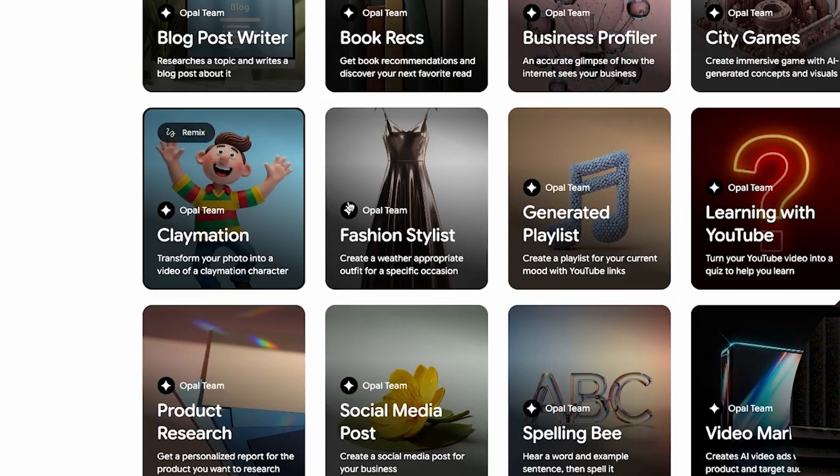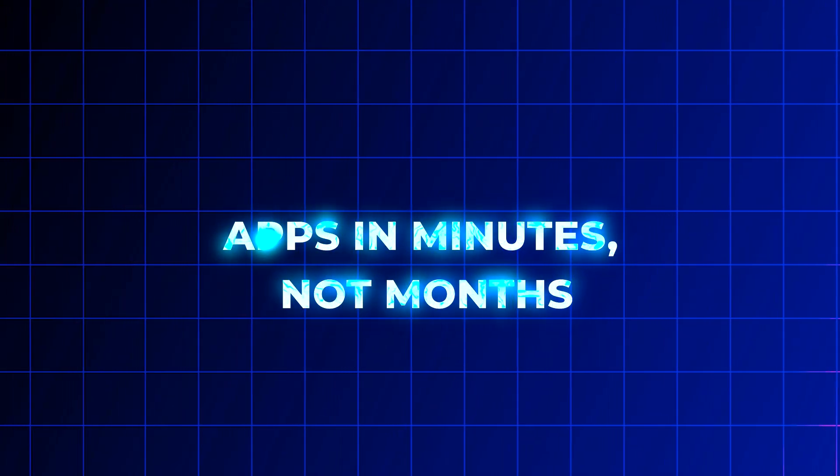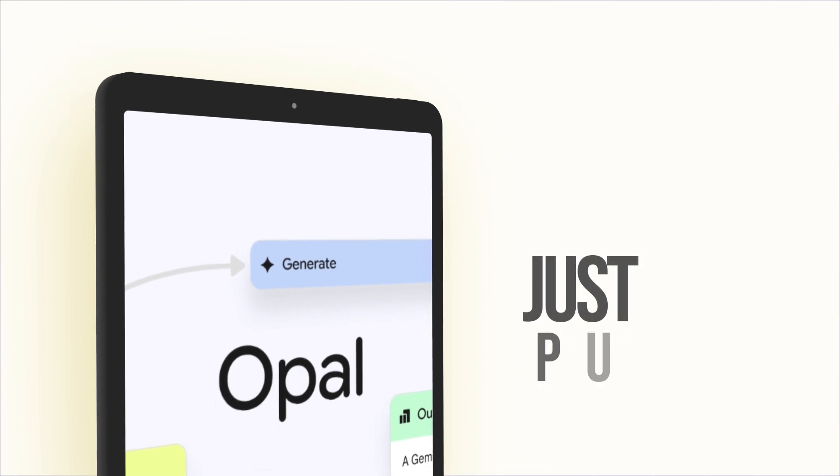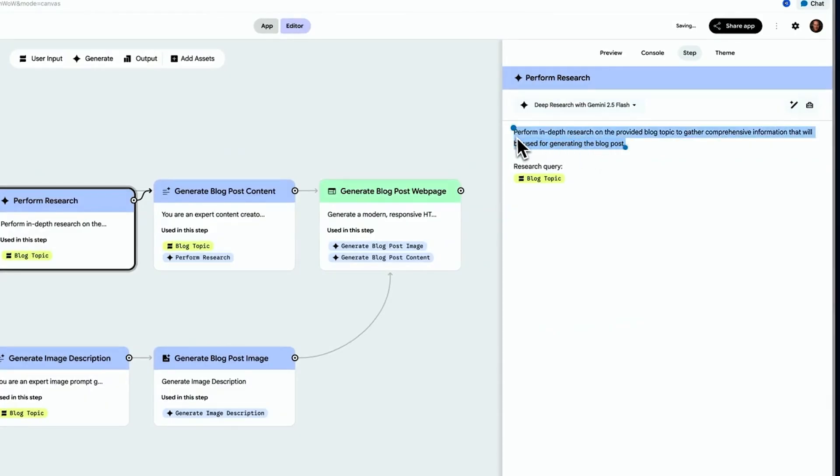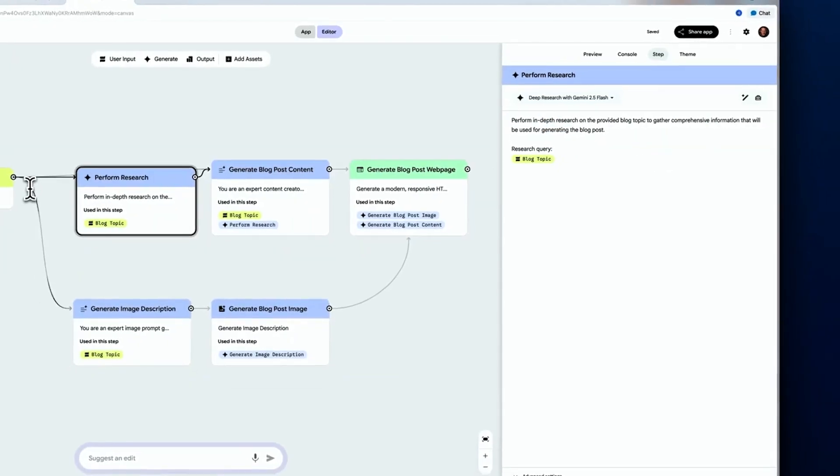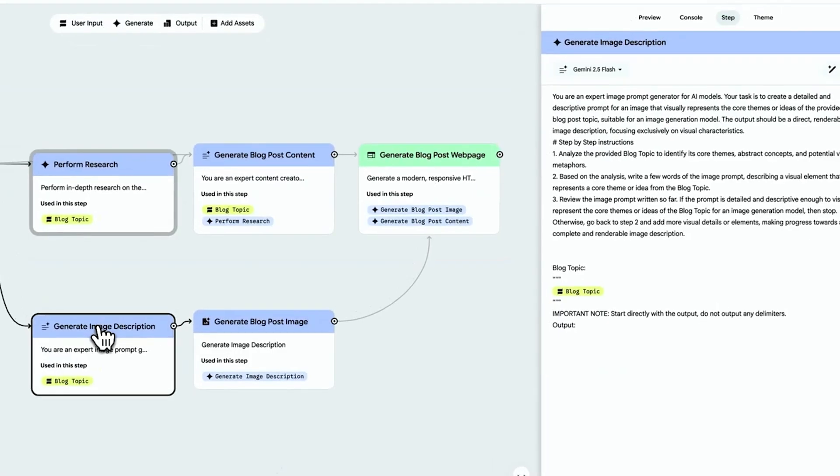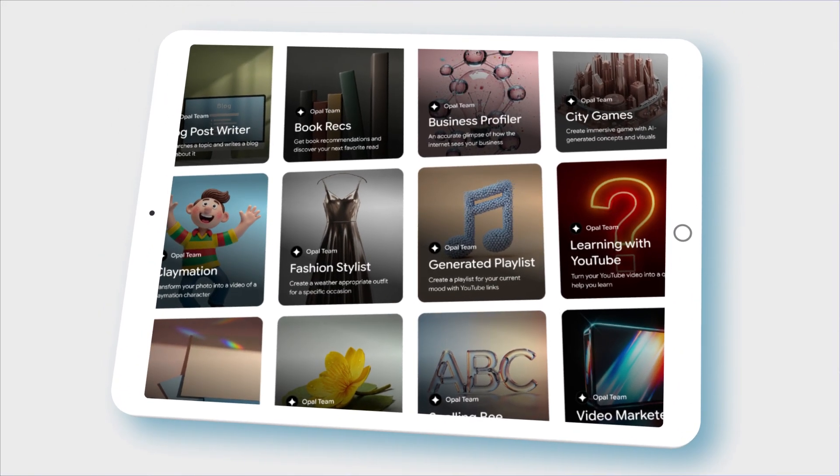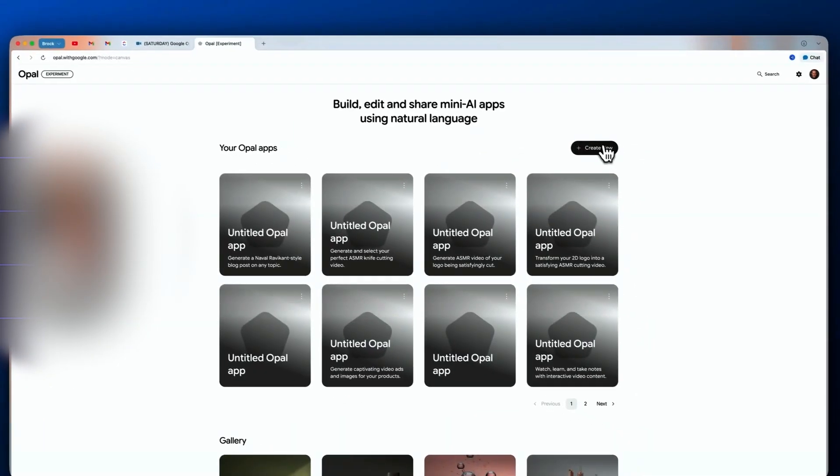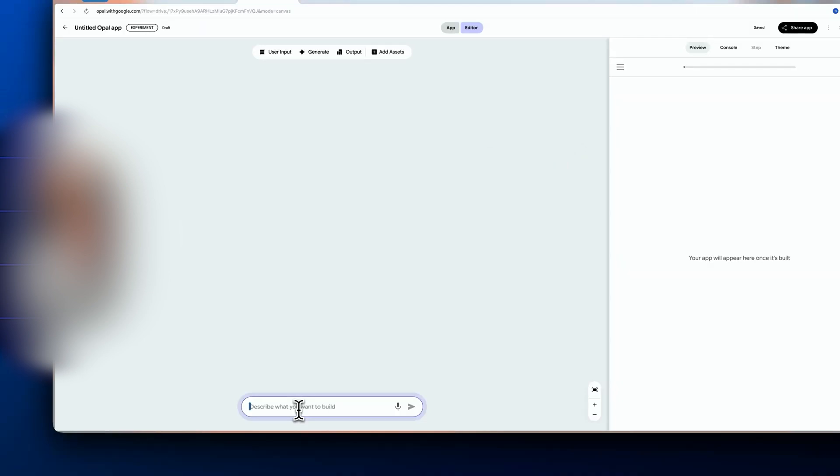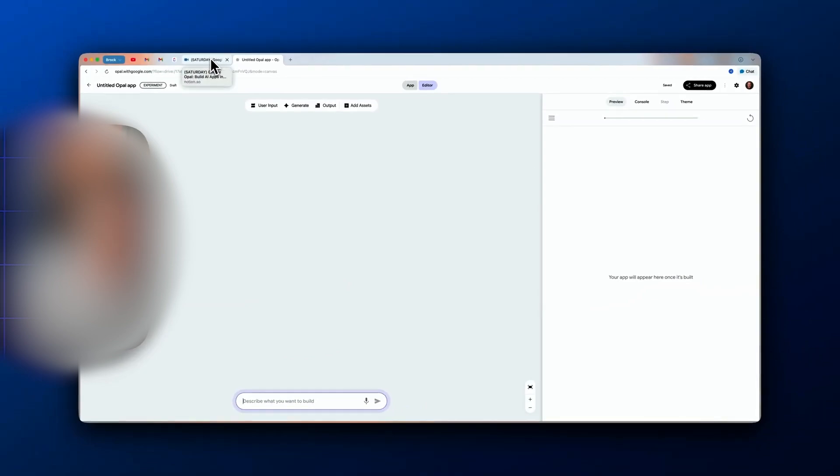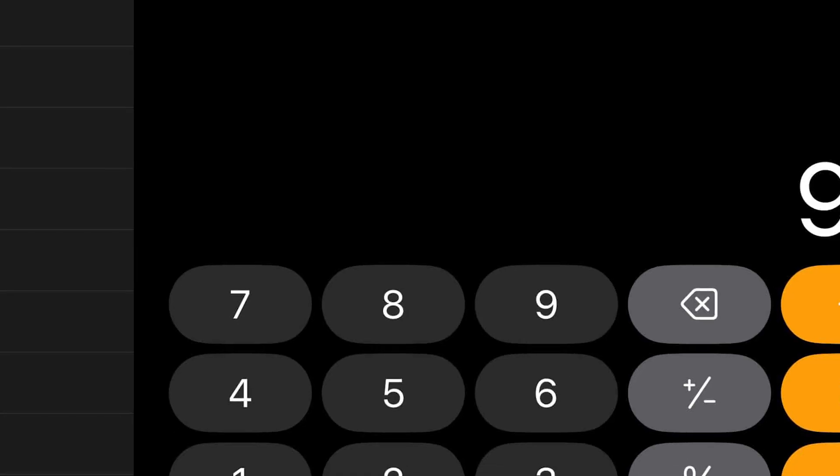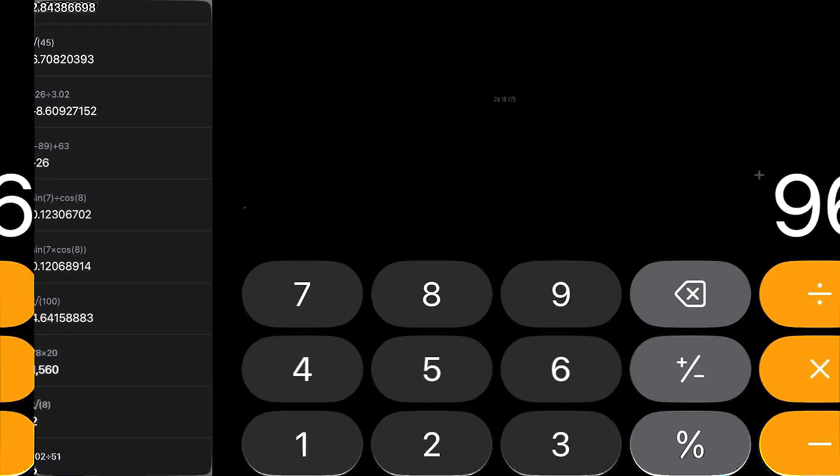It's like brainstorming in a sandbox that actually listens. Apps in minutes, not months. Once you're happy with your creation, just hit publish. The app goes live instantly—you get a link, you share it, and you're done without any backend nightmares. And here's where it gets a little wild: Opal comes with a public gallery. That means you can browse apps other users have made, remix them, tweak them, and push your own versions out into the world.